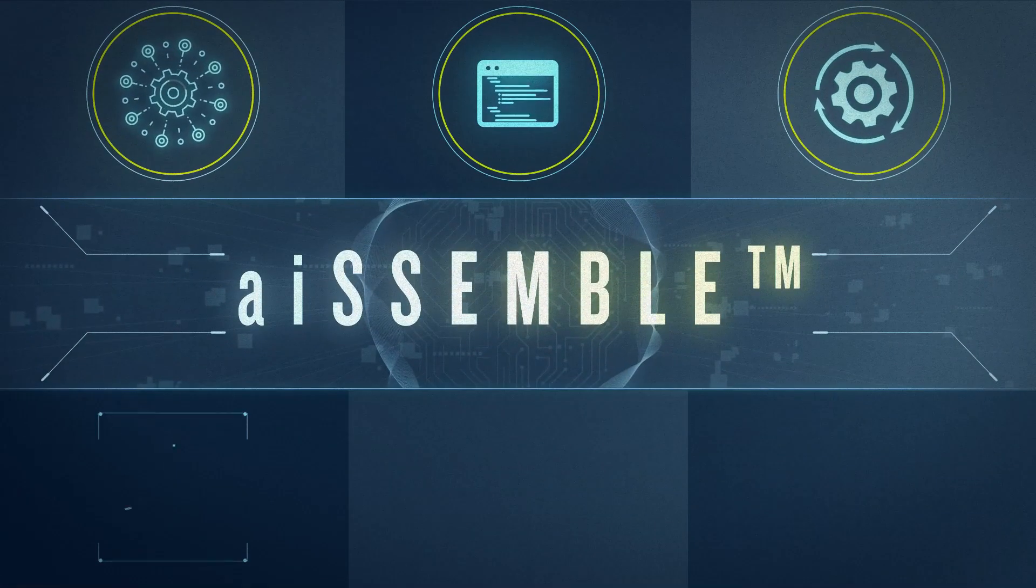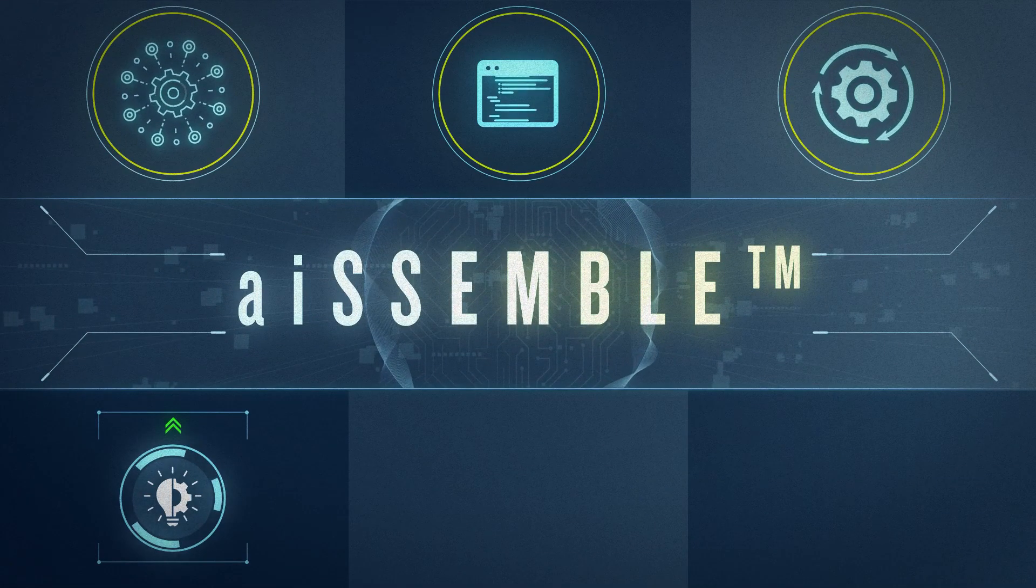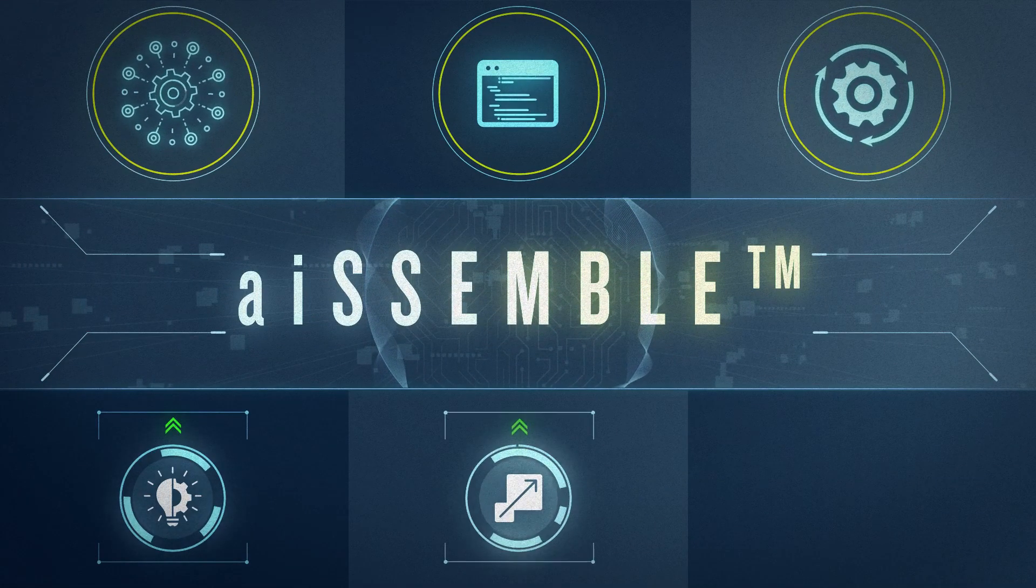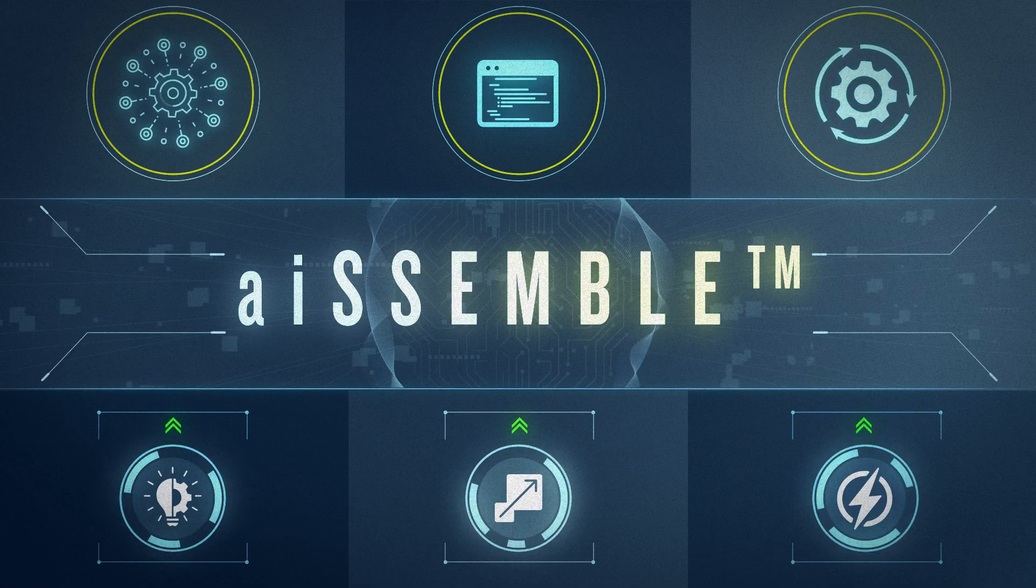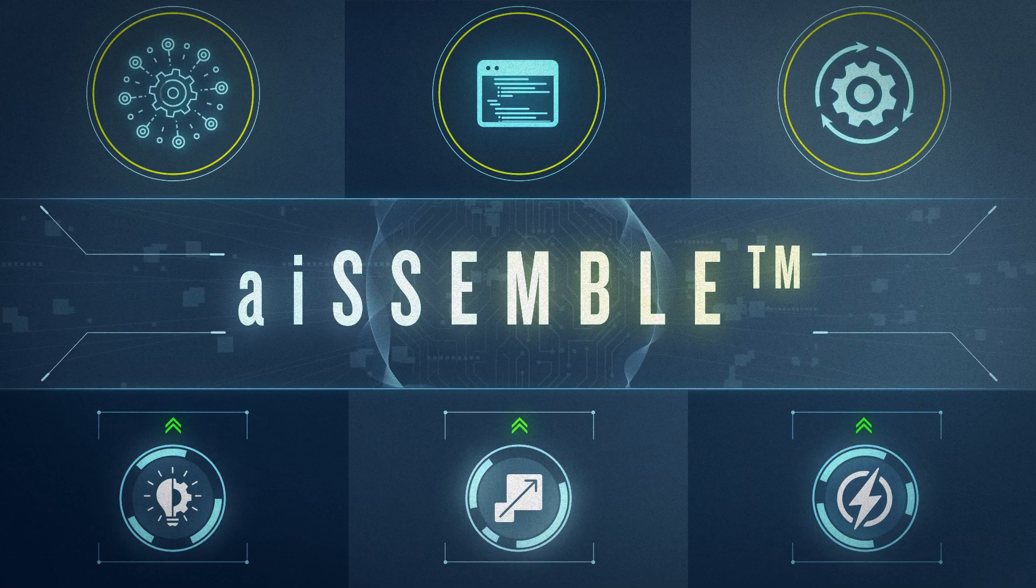Together, these increase sustainability, enable scalability, and accelerate delivery.